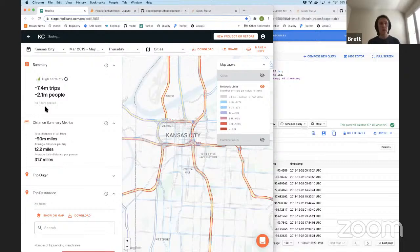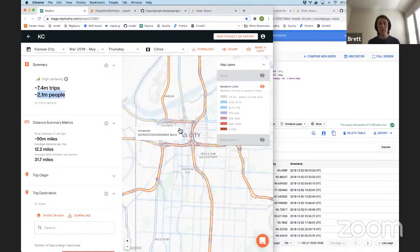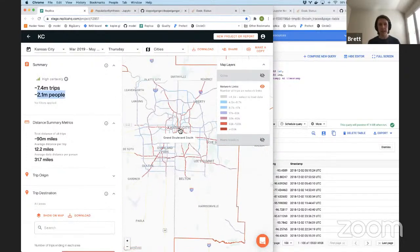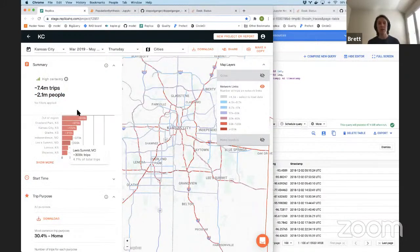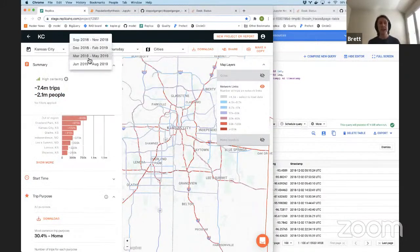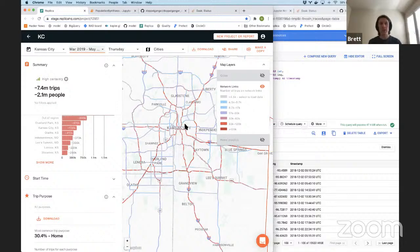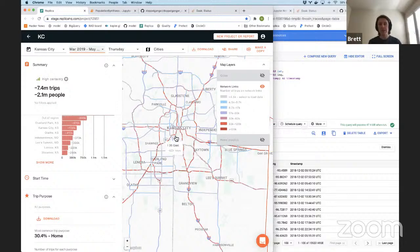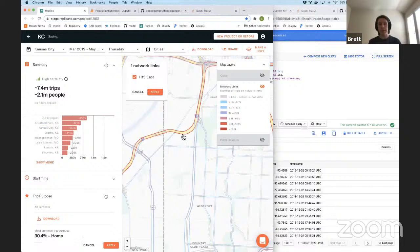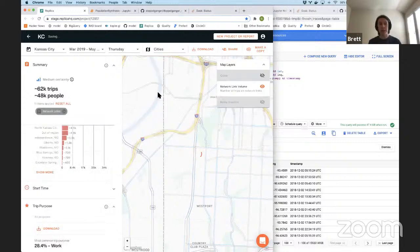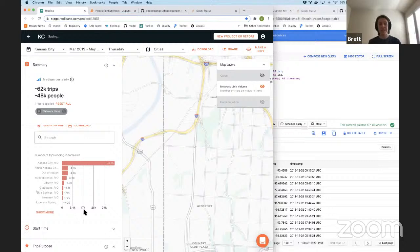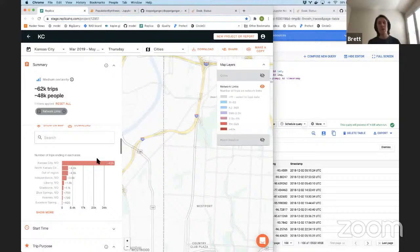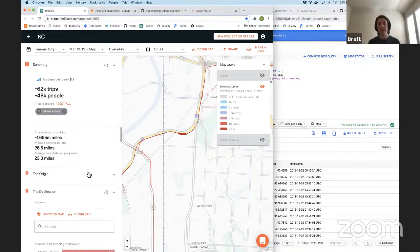And basically what you see here is for the 2 million people who live in the greater Kansas City area, we have a representation of on a typical day, Thursday, in a given season, basically just what did people do? Where did they go? How did they get there? So for example, if I am an urban planner, and I'm thinking about adding a toll to I-35, probably a very unpopular move, if I had to guess, but I'm going to do it anyway.